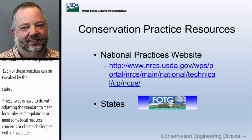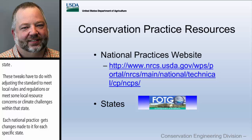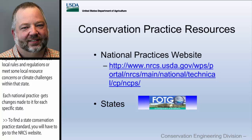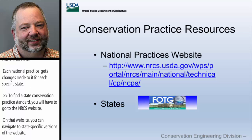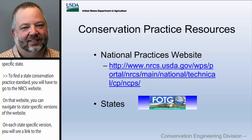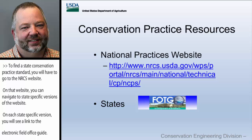To find the state conservation practice standards, you'll have to go to the NRCS website and navigate to state-specific versions. On each state-specific version you'll find a link to something called the Electronic Field Office Technical Guide, or EFOTG. That link is how you get to and find the conservation practice standards for the particular state you're interested in.